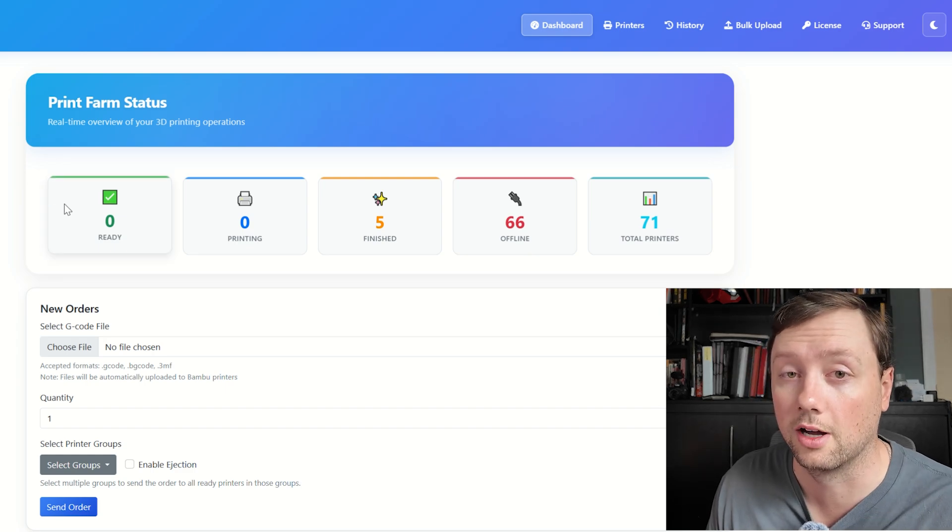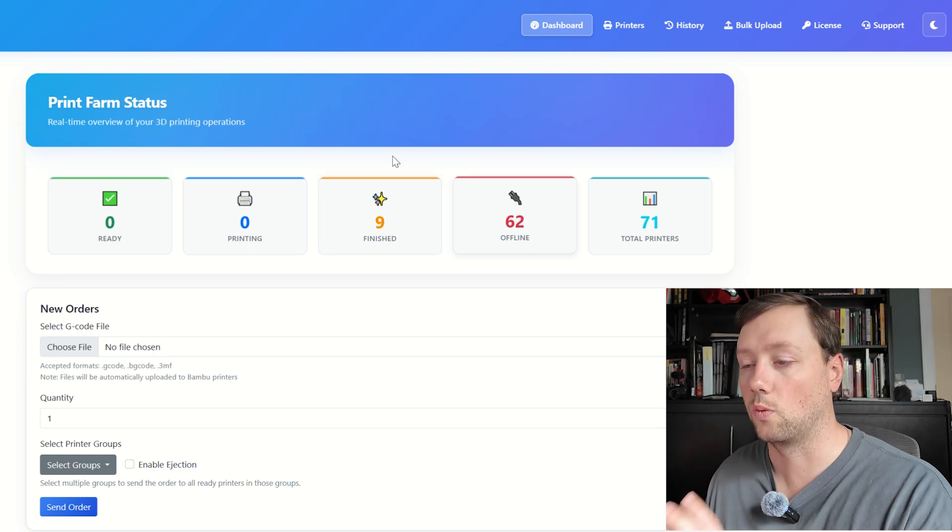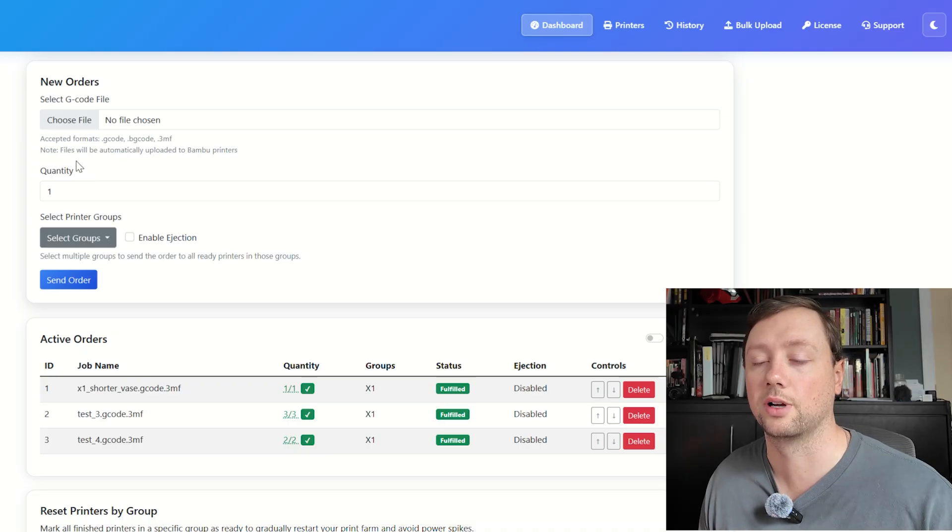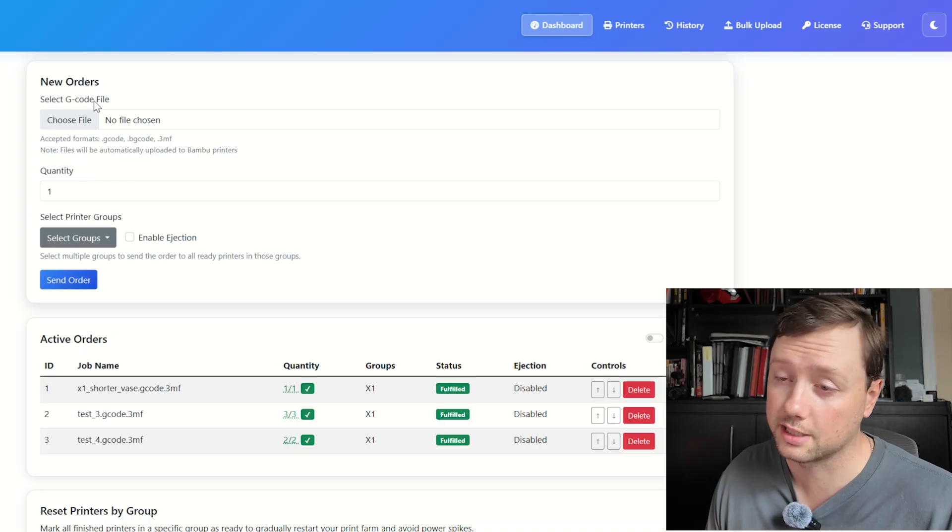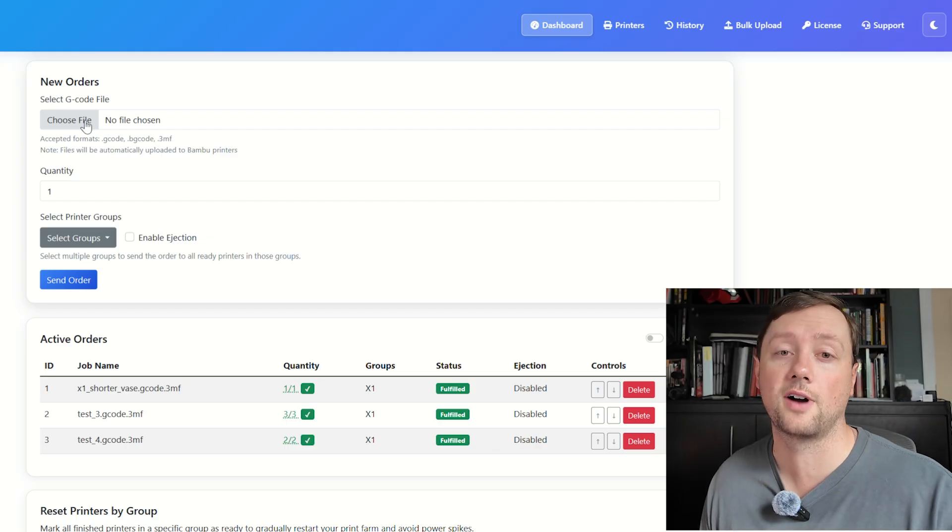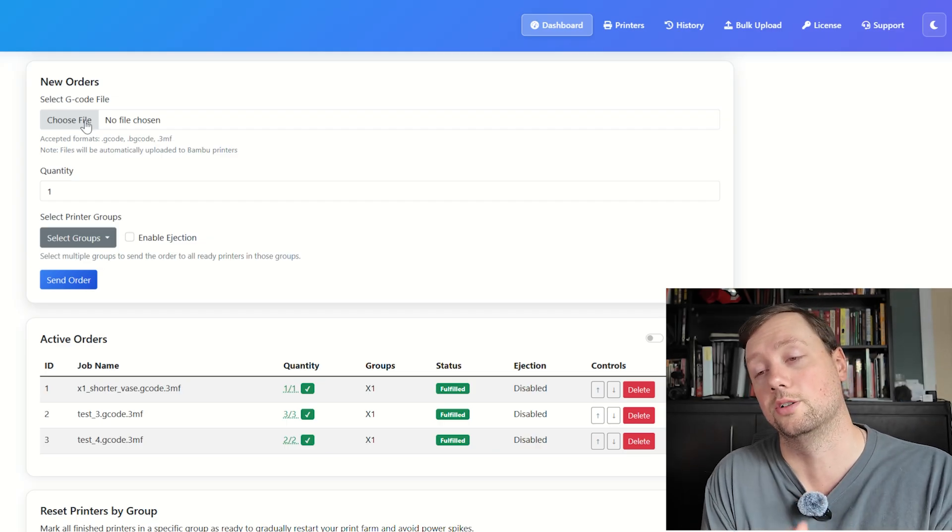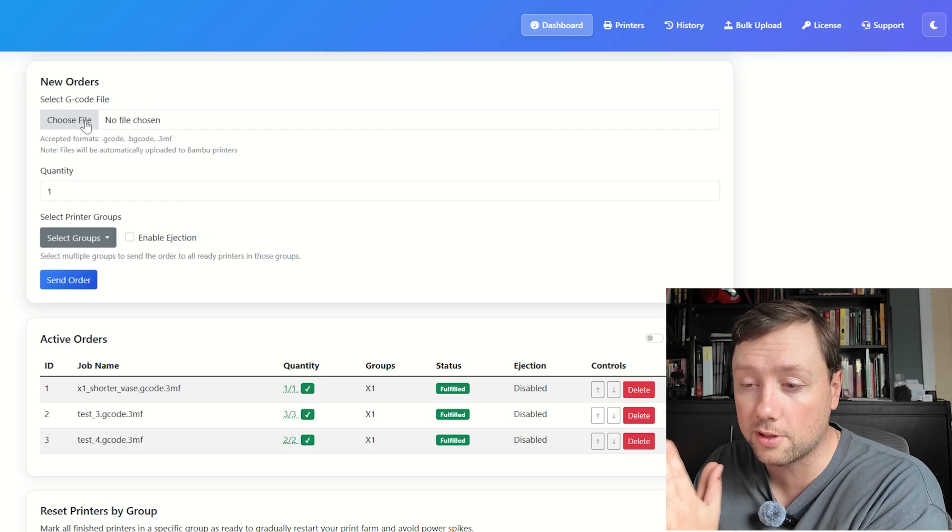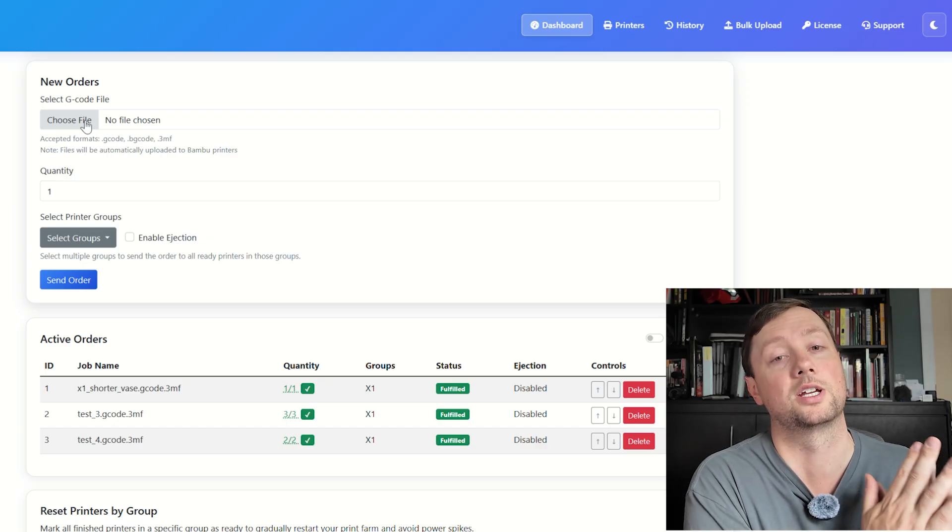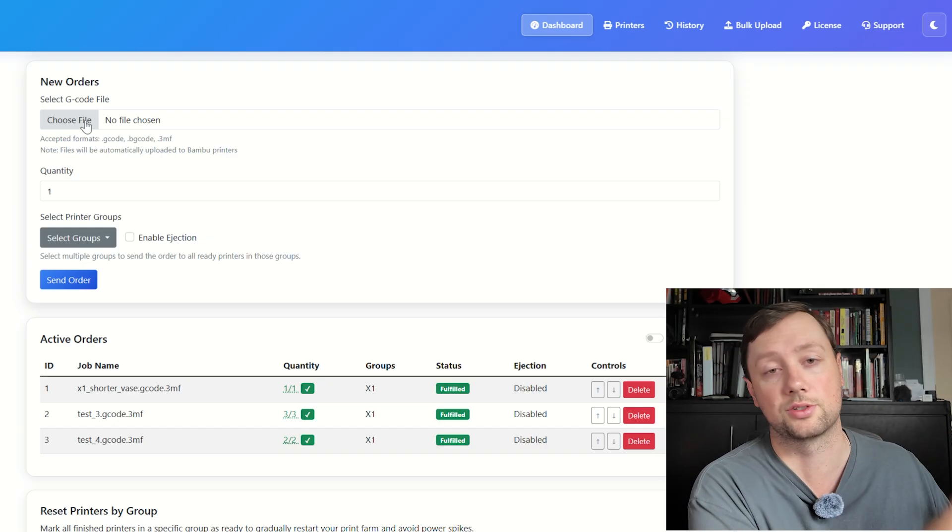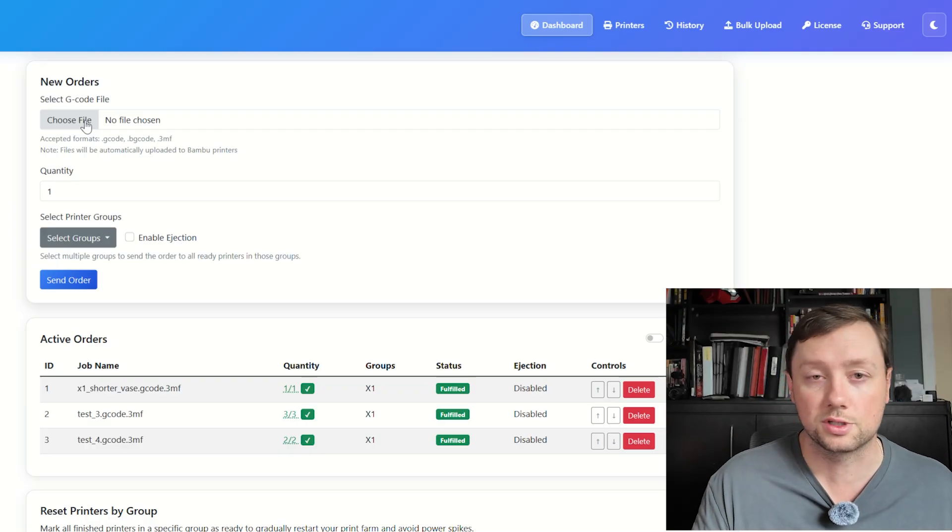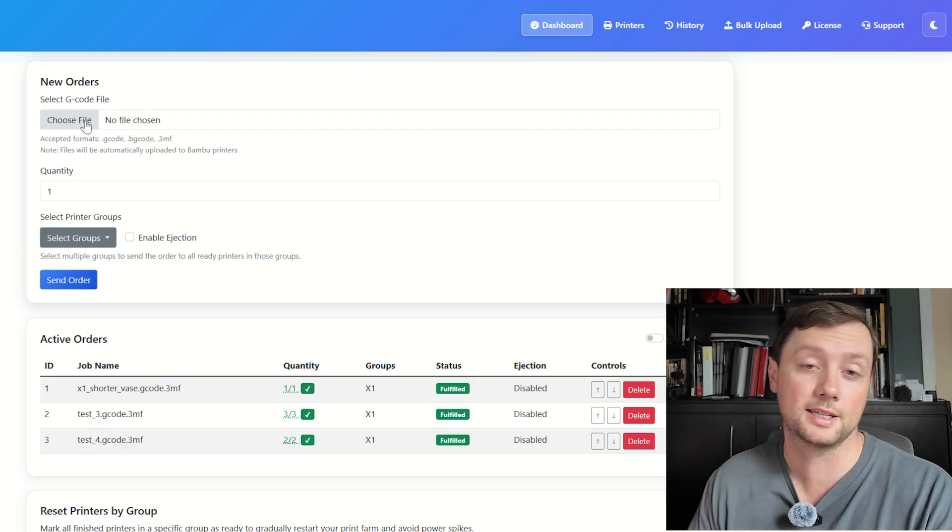Now underneath this dashboard, while these printers are connecting, let's go through everything else we have here. The New Order section is really exciting—this is where you're going to upload your files. What you need to make sure you do here is upload the proper file for the proper type of printer that you're sending it to. Always group your printers by their type, so don't mix Bamboo and Prusa printers, don't mix A1s and A1 Mini printers.